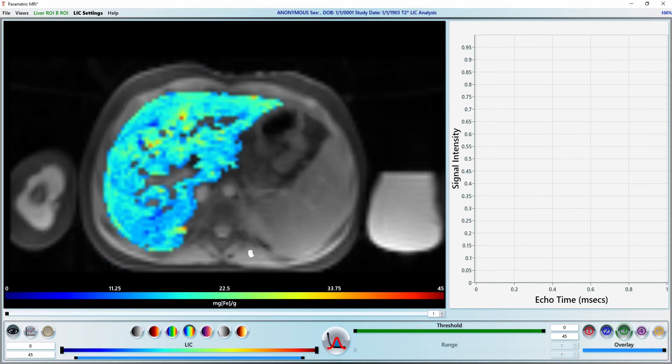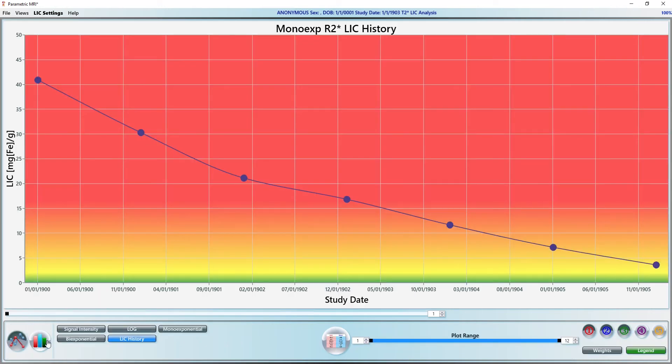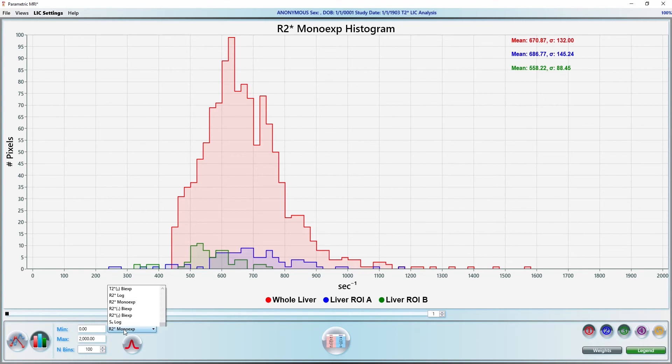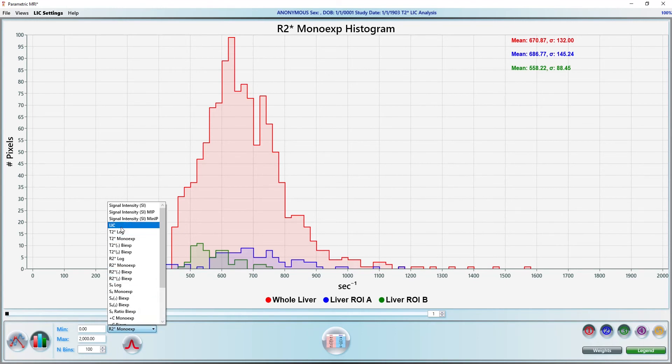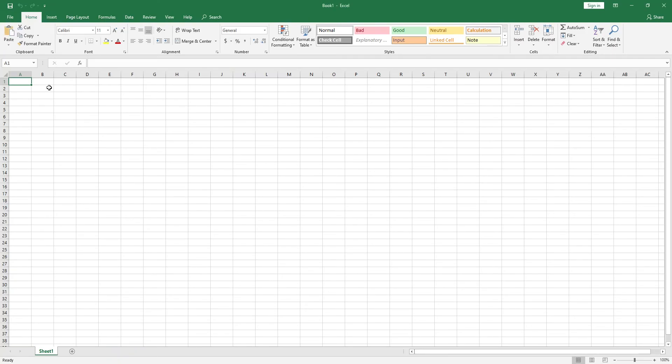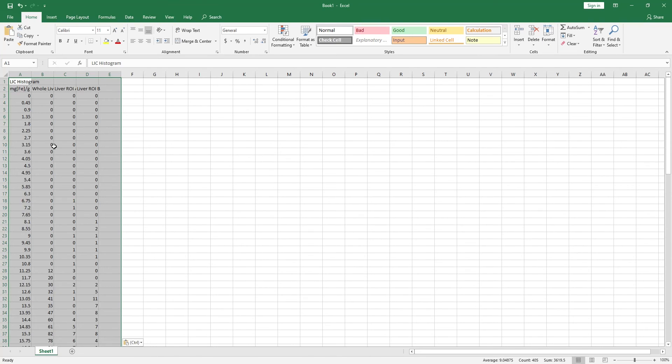Finally, let's go back to the plots page and switch to histogram view. Select LIC from the drop list to display an LIC histogram. As with any plots in PMRI, pressing CTRL-C will copy the plot data to the clipboard. This is a convenient way to export data into Excel for further analysis.